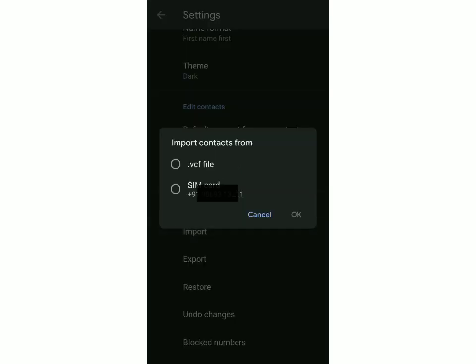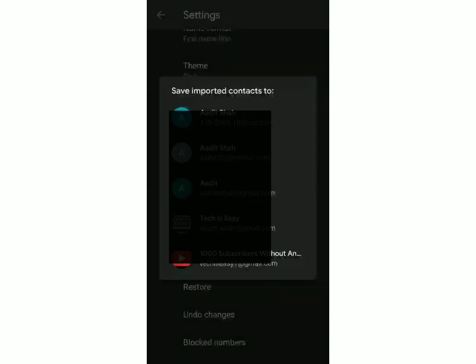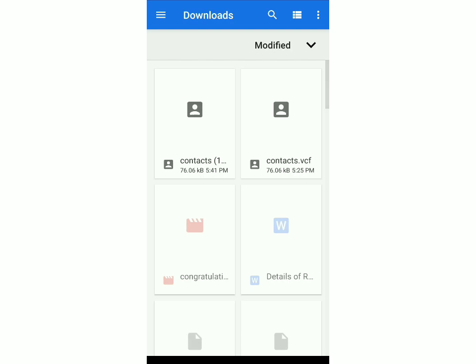Once the contacts have been exported, you click on Import and then click on .VCF file. Then you have to decide to which email ID you want to save the imported contacts to, so you can choose whichever one.